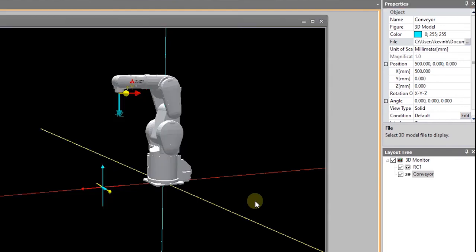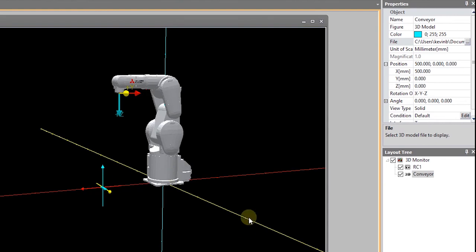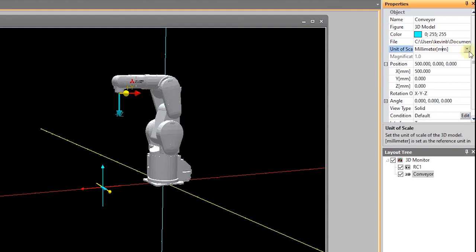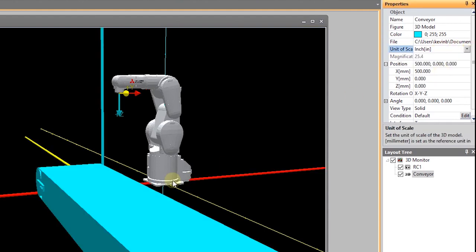One of the things you'll note when I brought my file in, it's extremely small. The reasoning for this is that when I created the original file, I did it in inches and by default the RT toolbox 3 wants millimeters.